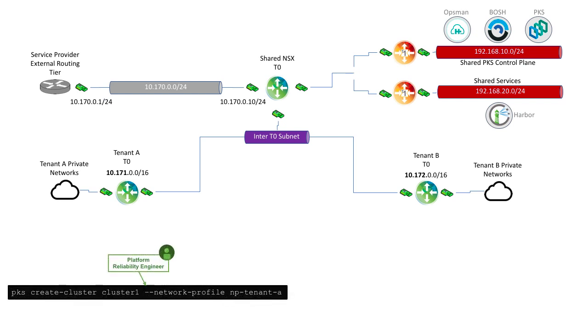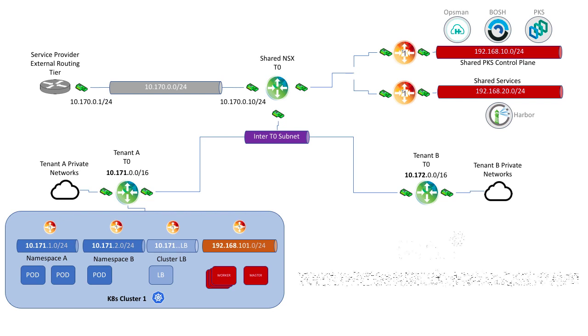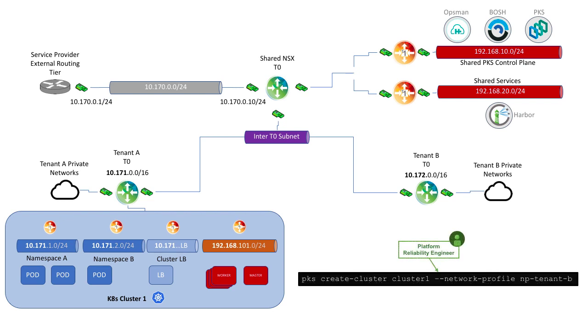The network profile feature in PKS allows for mapping of the appropriate T0s and IP blocks so that at cluster creation time, BOSH can provision the cluster in the correct network topology for the given tenant. This process can be repeated with multiple network profiles to link to multiple tenant T0s.